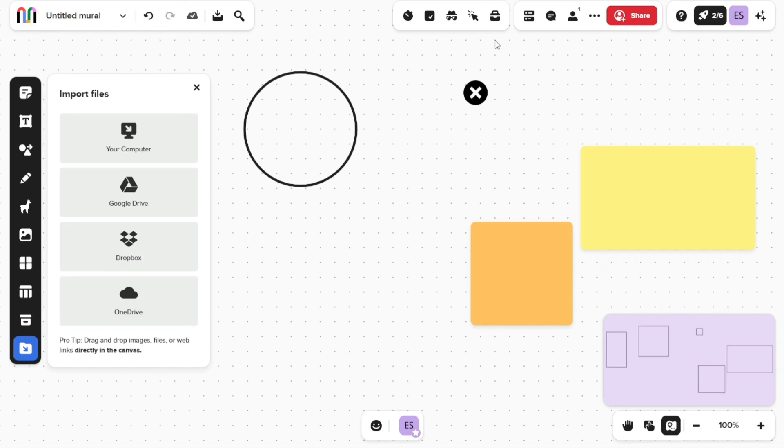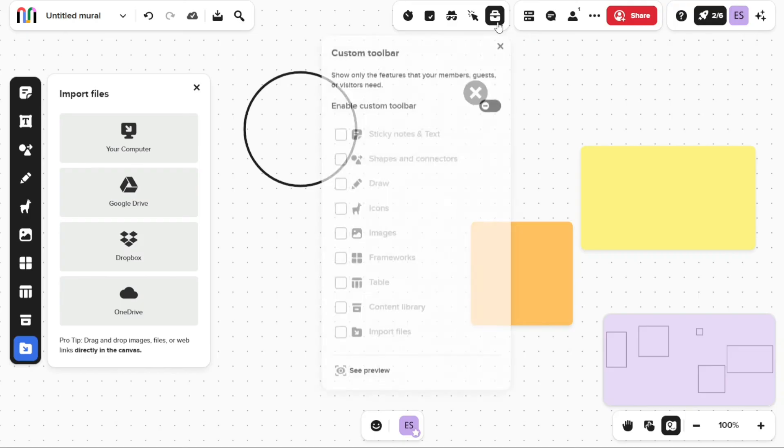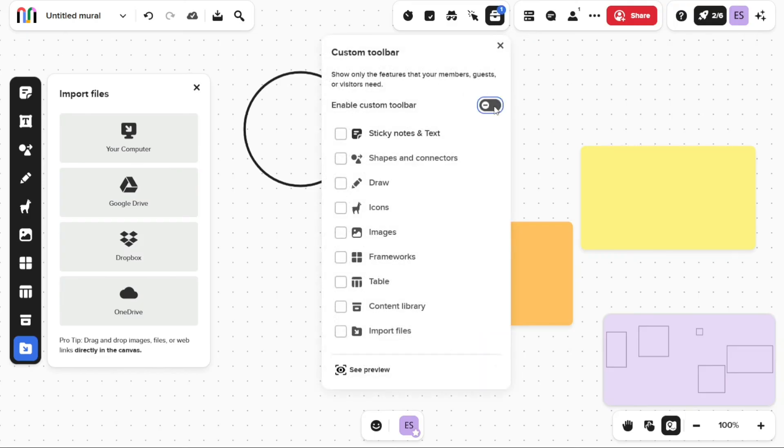The custom toolbar and mural is a feature that allows you to limit the visual thinking tools that the collaborators can access during workshops or sessions.